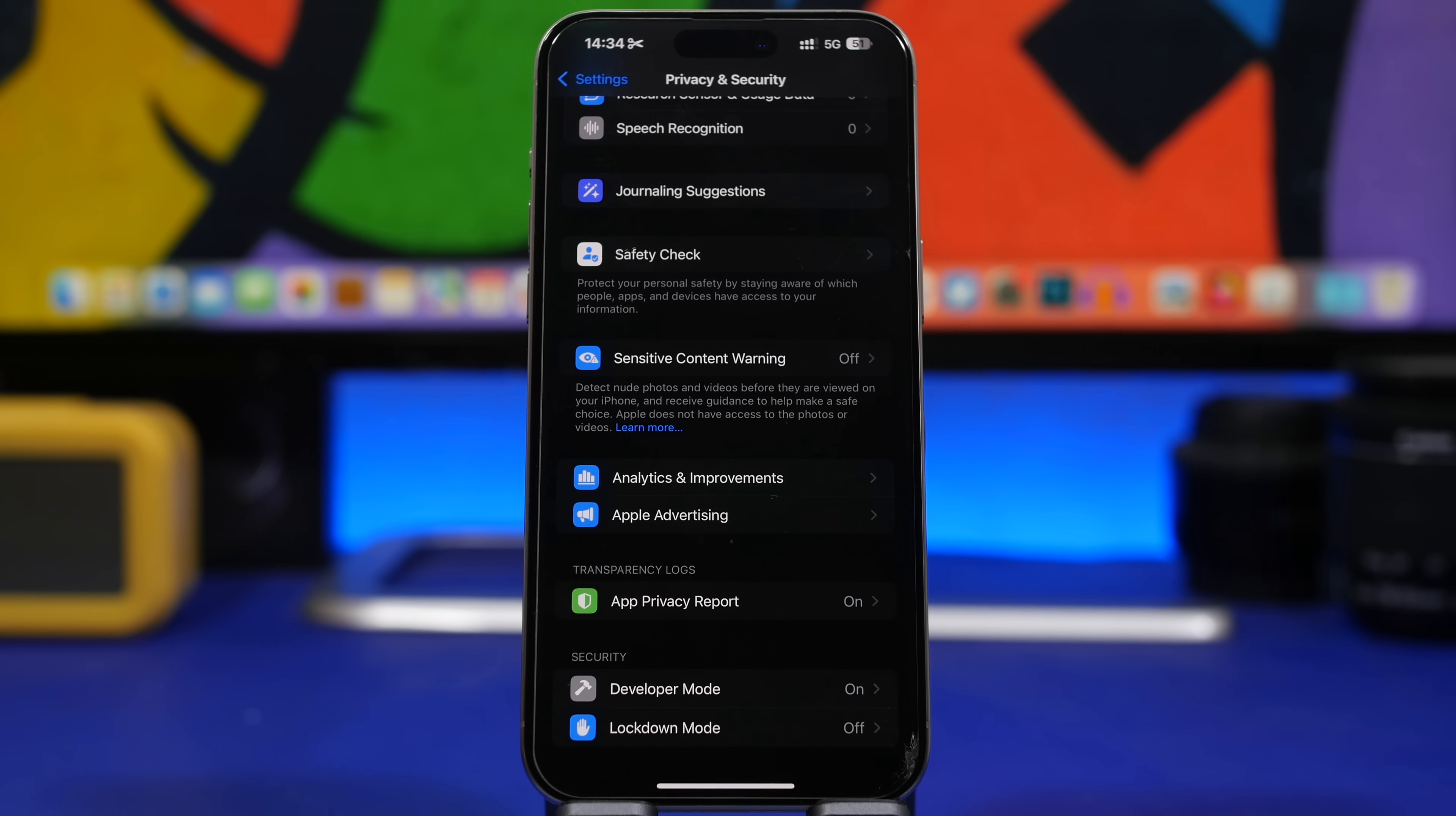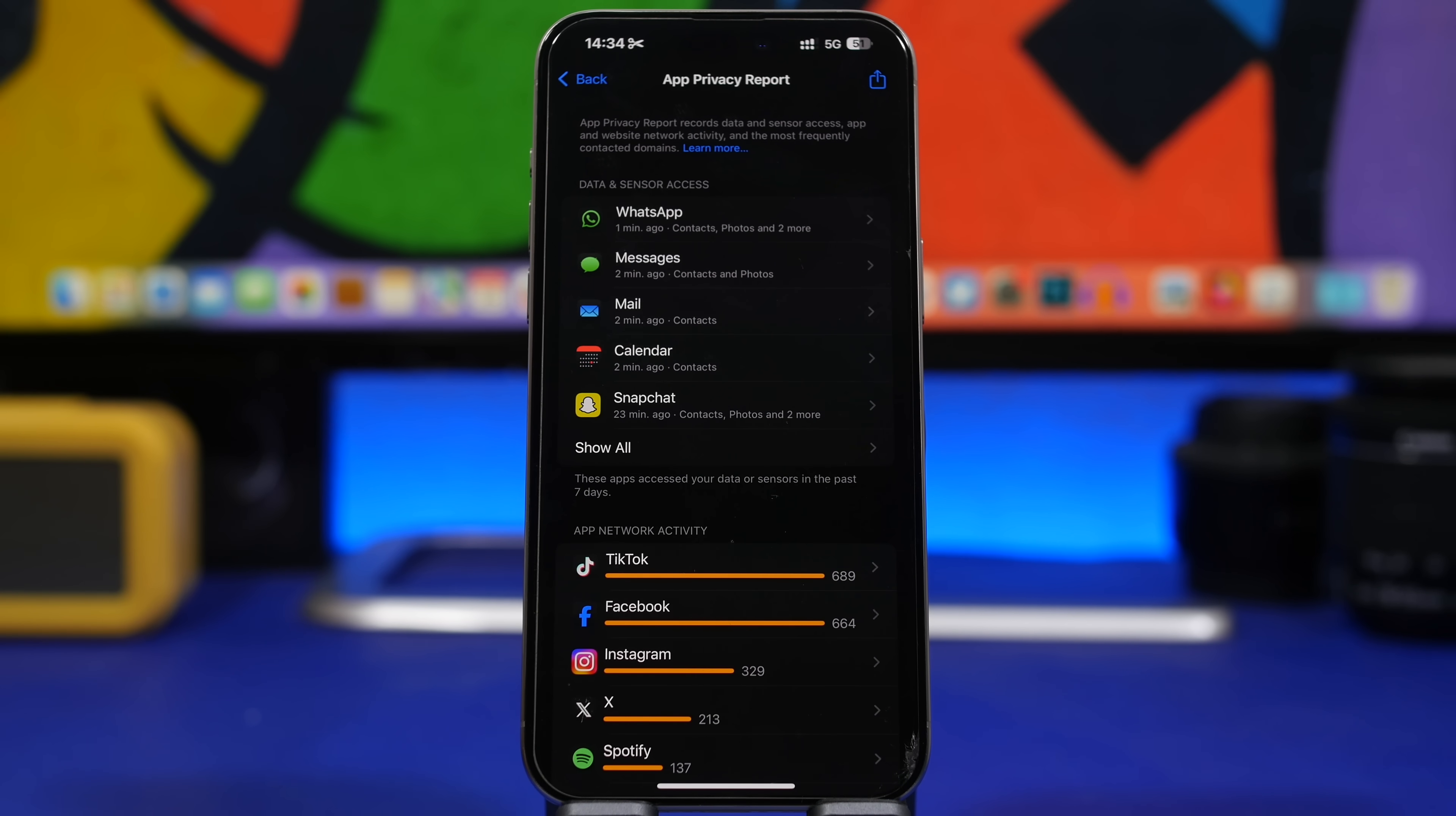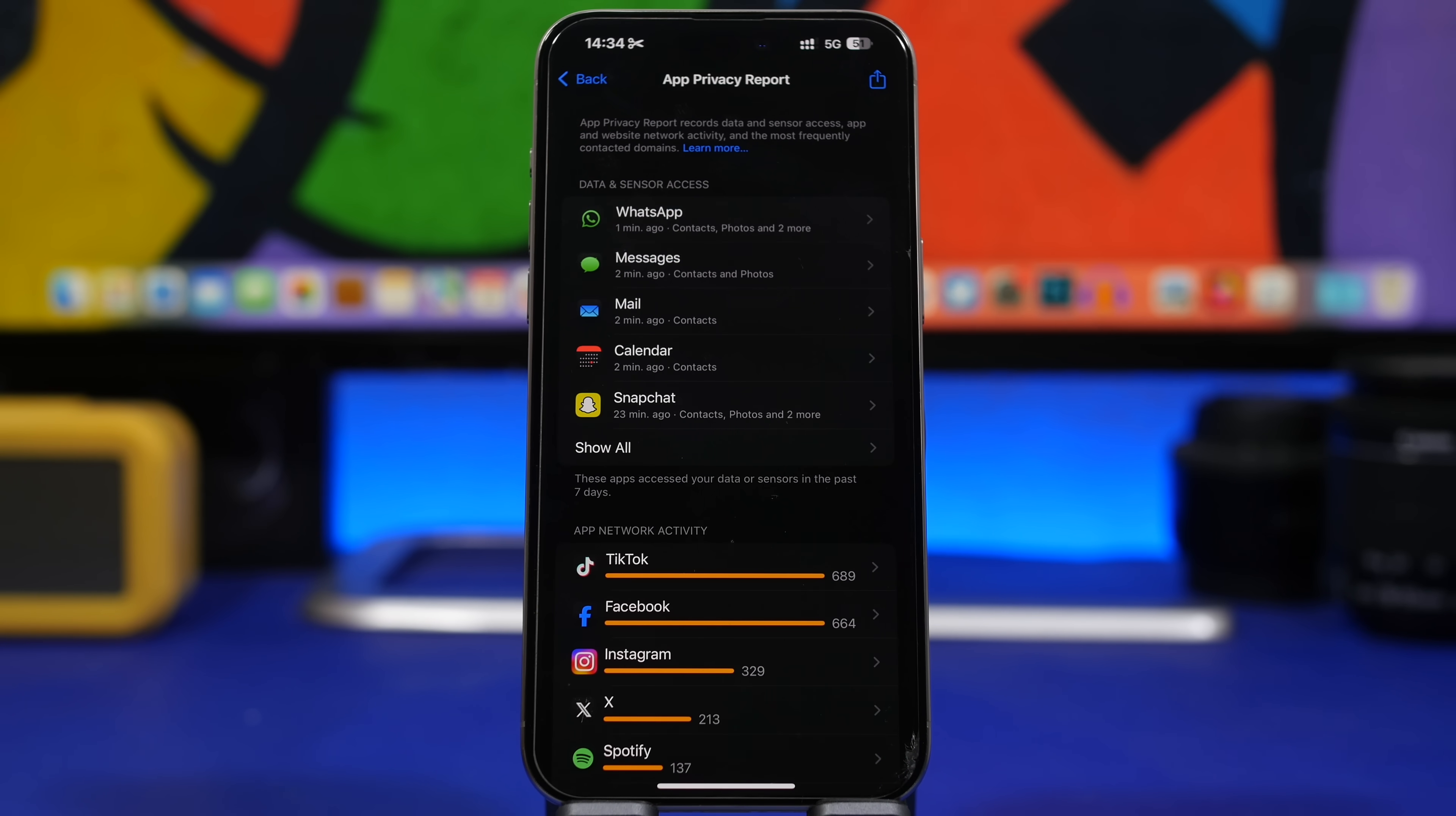Another really important thing, and this is the last one for this video, is right here under privacy and security. Scroll all the way down and then you will find app privacy report. What you will find is every app and every data that they're using, so you will see data and sensors like contacts, photos, network activity, the camera, the microphone, everything that the apps are using on your device. It will show you what they have actually used and when did they use it. If you see something that seems suspicious here and shouldn't be there, you can then go ahead and take action.